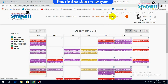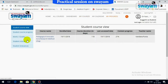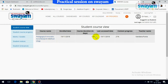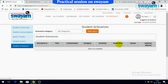On the left side, you will notice a course overview which shows brief details of the course for which the student is enrolled — including total course duration (118 days), enrollment date, content progress, and teacher name. At the bottom is the student grievances section, which shows your grievance number, title, created date, category, and who acted on it.